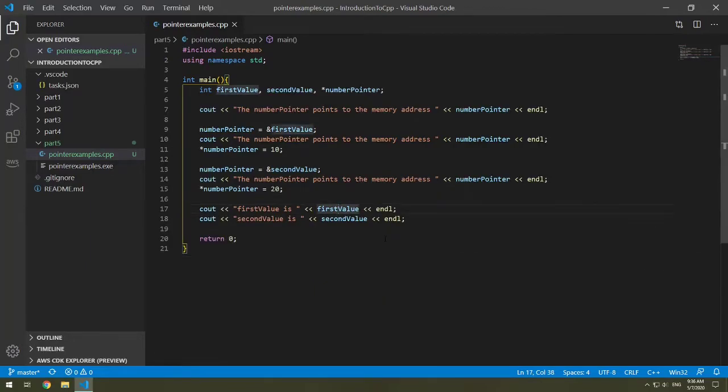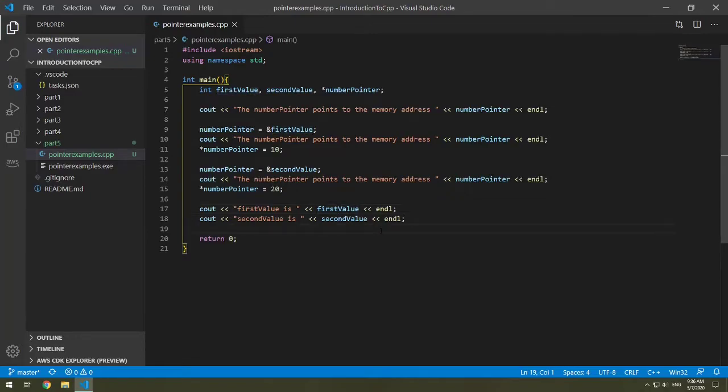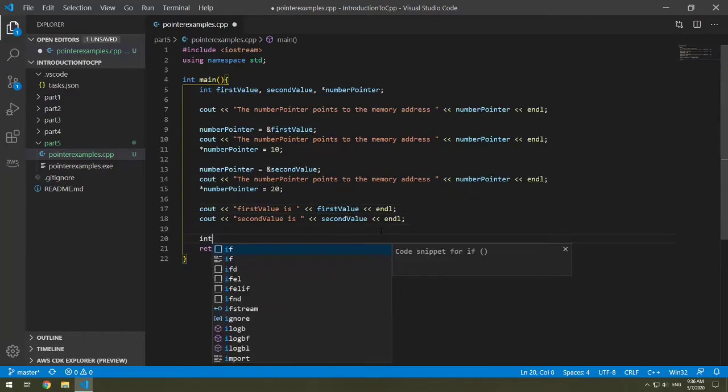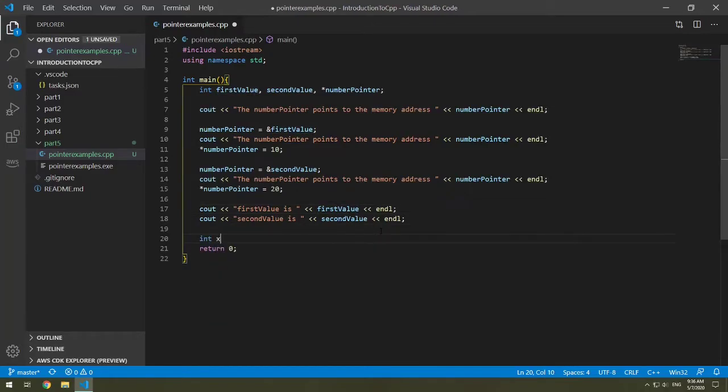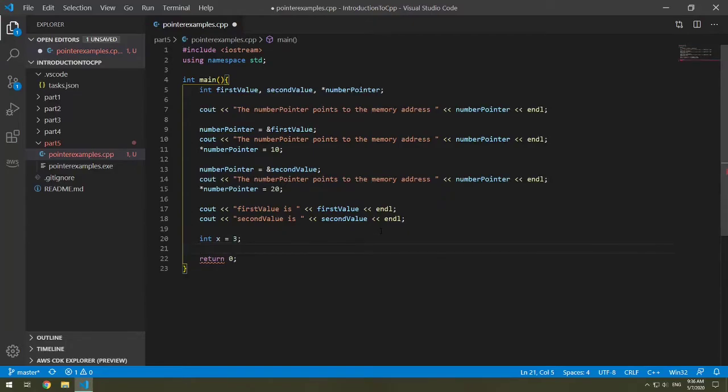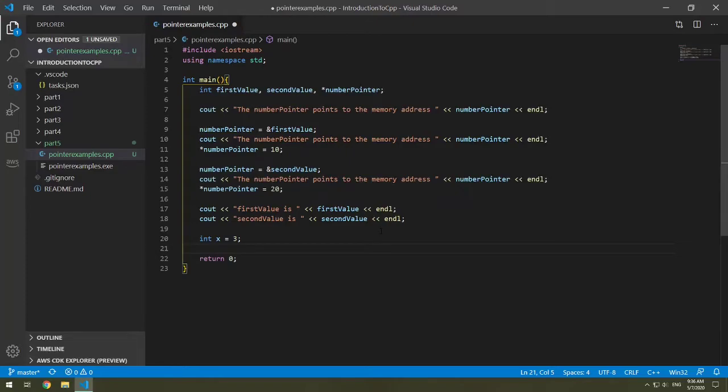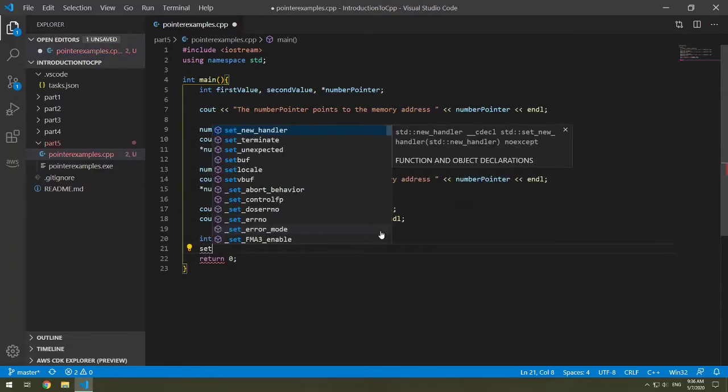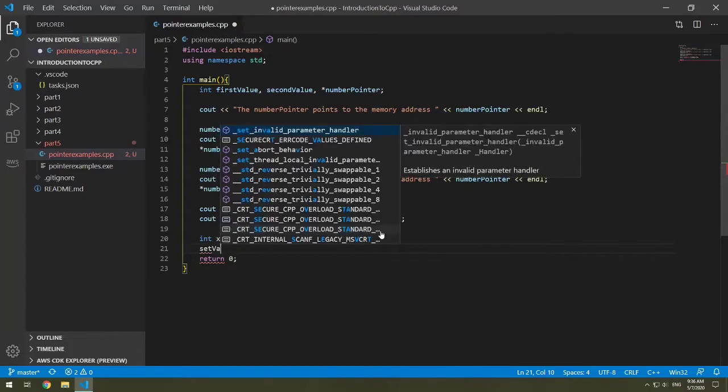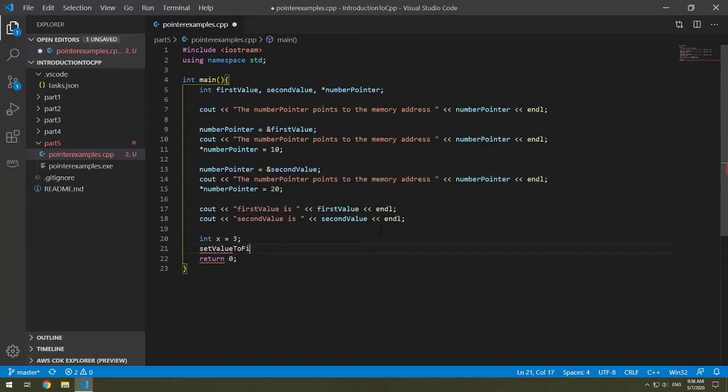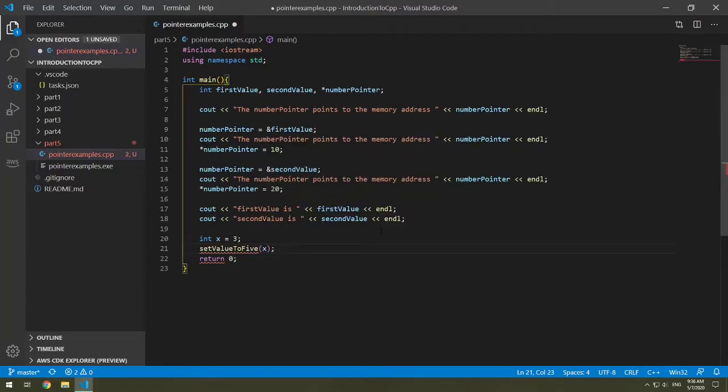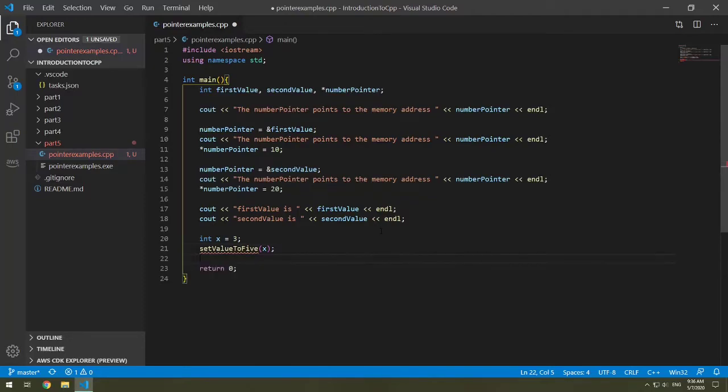So we can use pointers and pass them with methods. Let's say that we have an integer x. So I'm going to make a new int x. I'm going to default it to be 3. What I want to do is I want to change the value of x. So I'm going to make a function called set value to 5. And we'll pass in x.